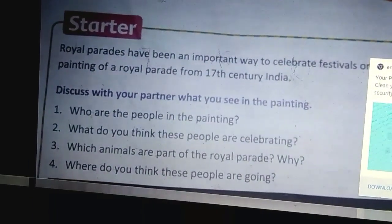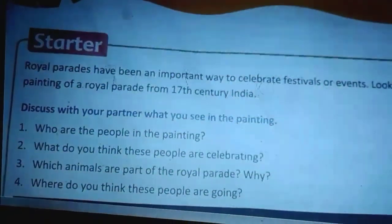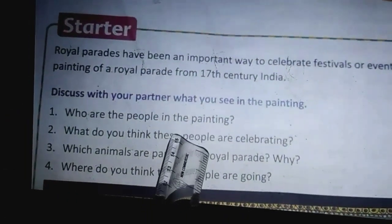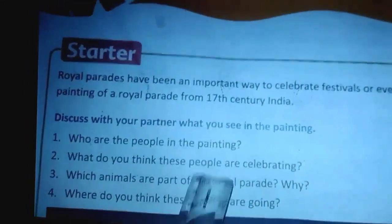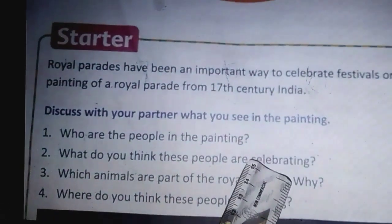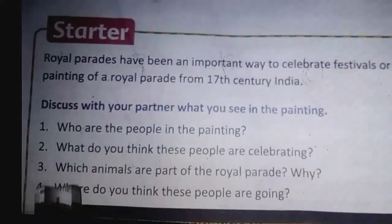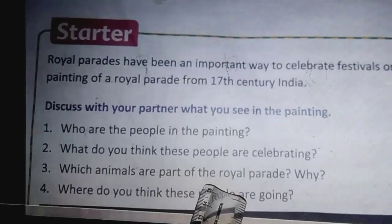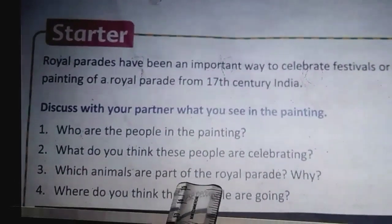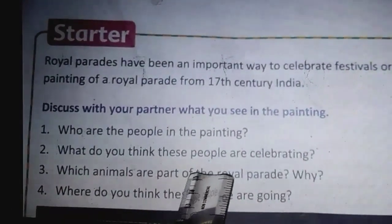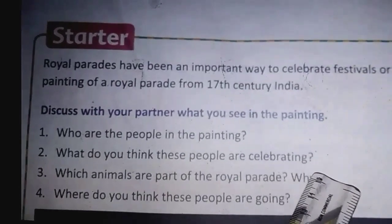The first question is: who are the people in the painting? The royal people, the common people, and soldiers — that you can answer. What do you think these people are celebrating? You can discuss with your parents. Which animals are part of the royal parade? I saw horses and elephants. Watch carefully and answer the questions.